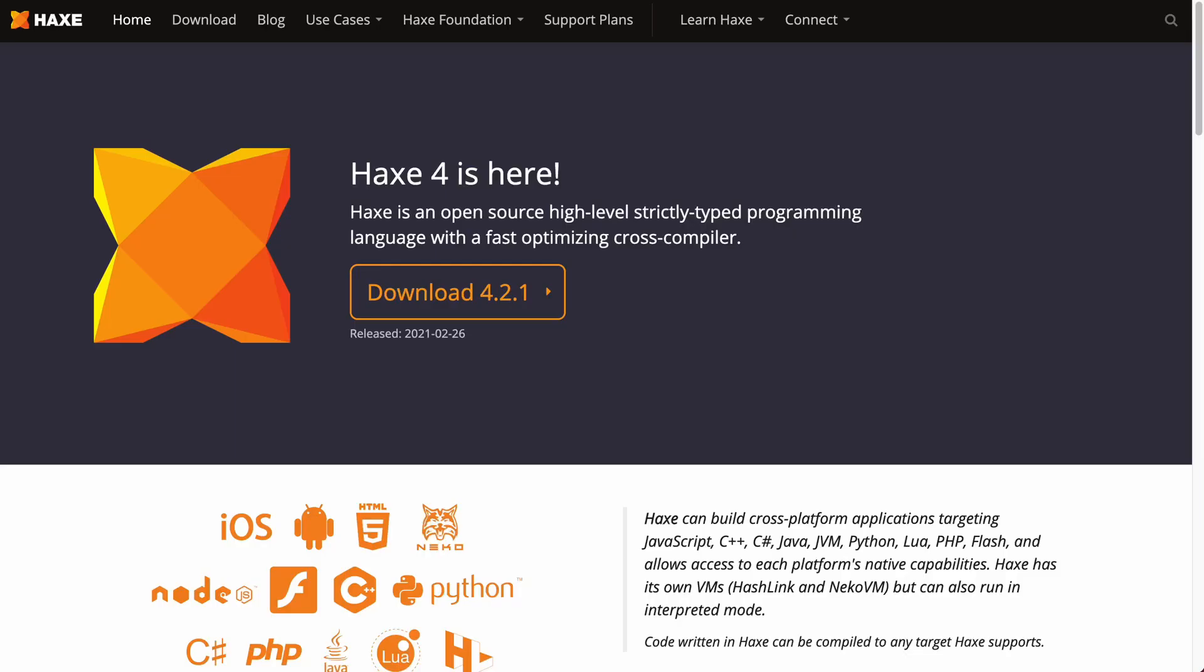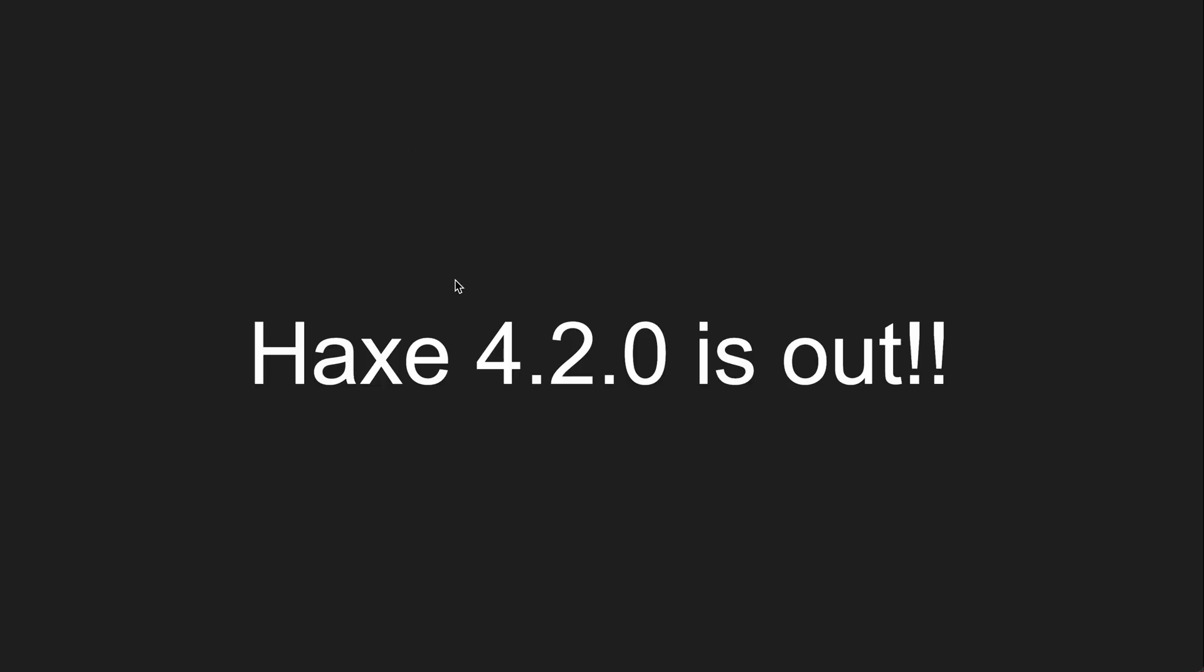Let's talk about the Haxe programming language and in particular the new version that came out, Haxe 4.2.0. Well actually I'm making this video a few weeks later than the release of that version so now actually it's Haxe 4.2.1 but let's not get into that right now. Let's talk about this version.